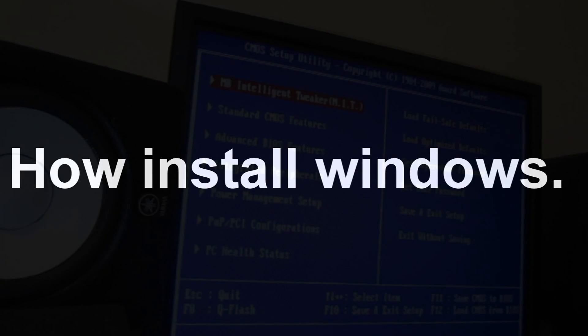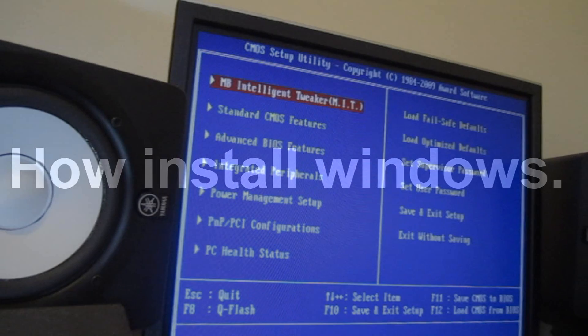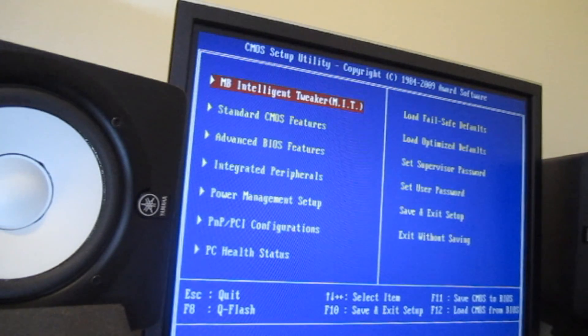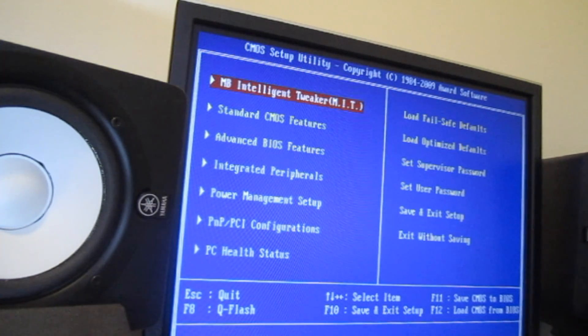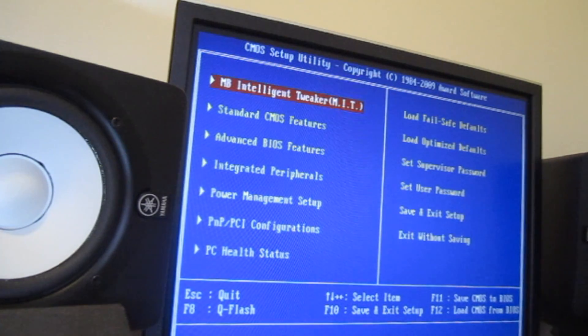Hey guys, this is Ray and in this video I want to show you how to install Windows 7 from scratch. Basically I was having some issues with my computer, nothing I couldn't fix, but I decided you know what, it's around the time. Let me do a clean install, start from scratch. I decided to grab the camera and show you guys how to do this.